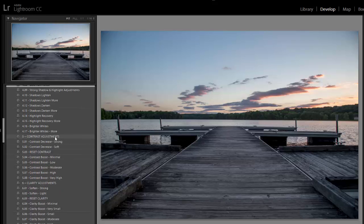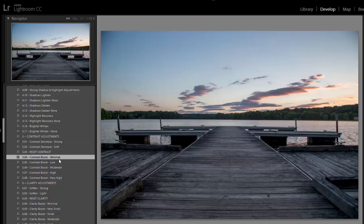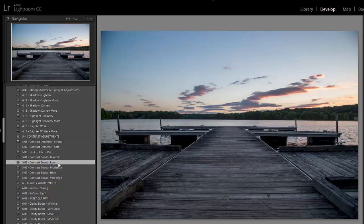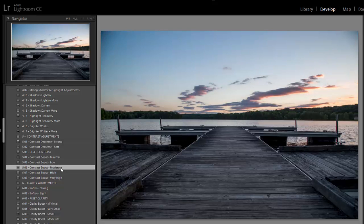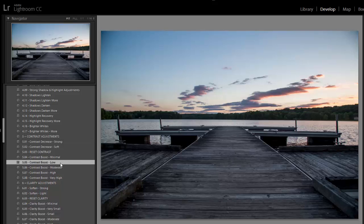So I'll move on to contrast adjustments, and I want to give just a small increase in contrast. So I'll click on these different presets. I think I'm going to go with contrast boost low.